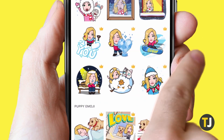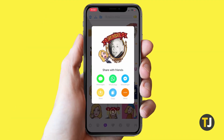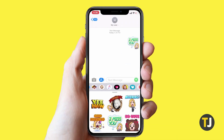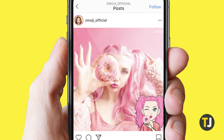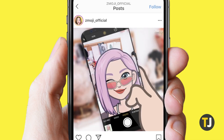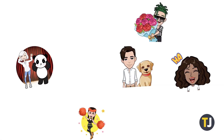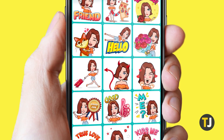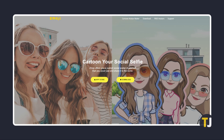Having your own custom cartoon avatar can help make your online presence a lot more fun, but knowing how to make one can be difficult. If you're ready to dive in, here's how to make a cartoon avatar from a photo. The fastest way to do this is by using an app called Zemoji — just click on the link below to get to their website.